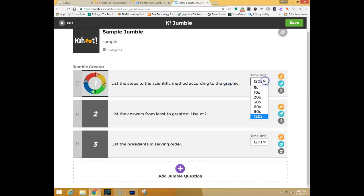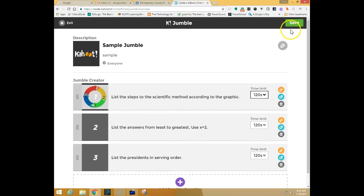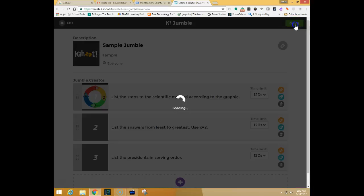You can also change the time limit for your questions if you need to. Anywhere from five seconds up to two minutes. When you are done with all of your questions you simply click Save.